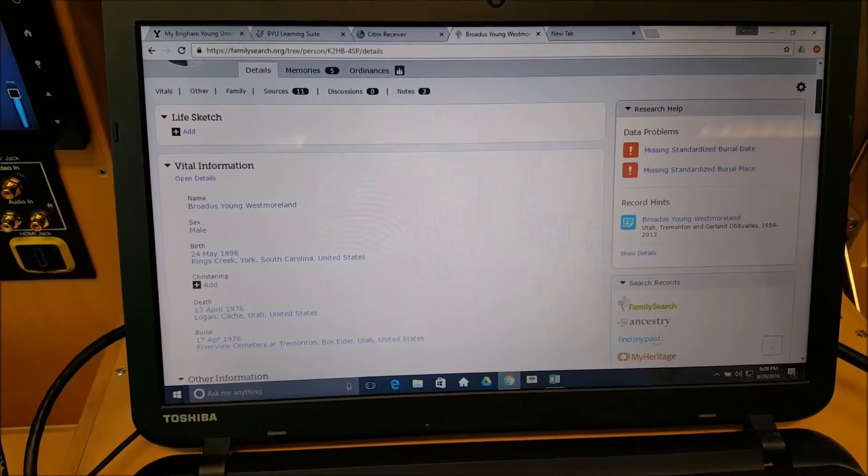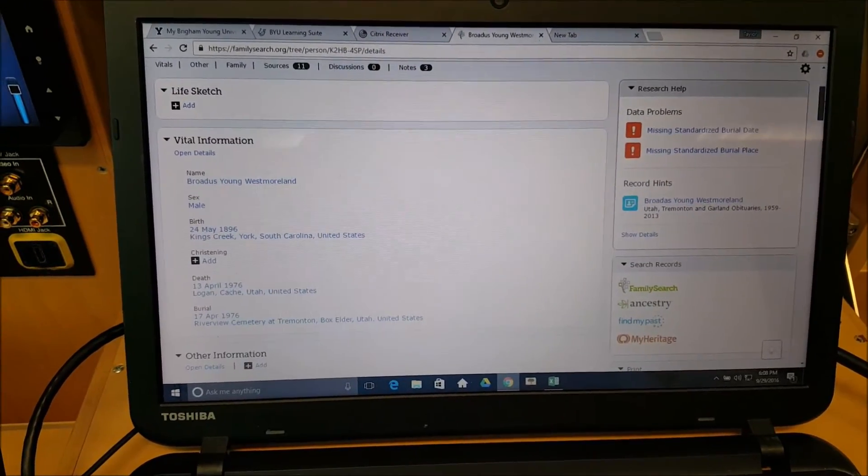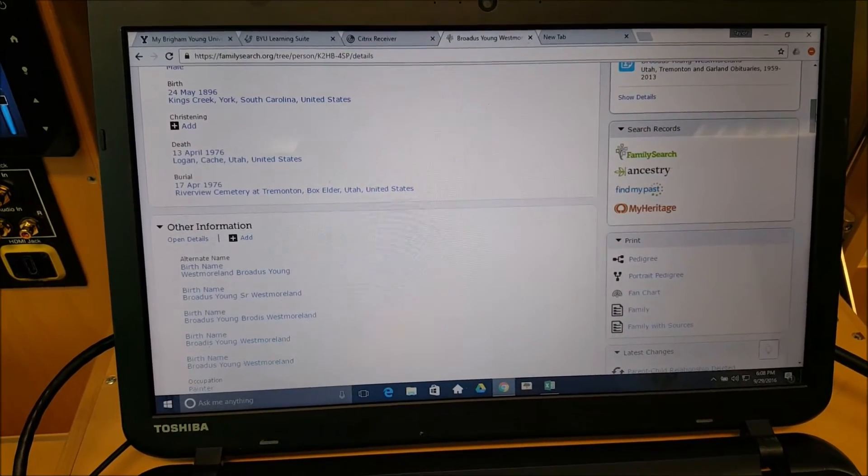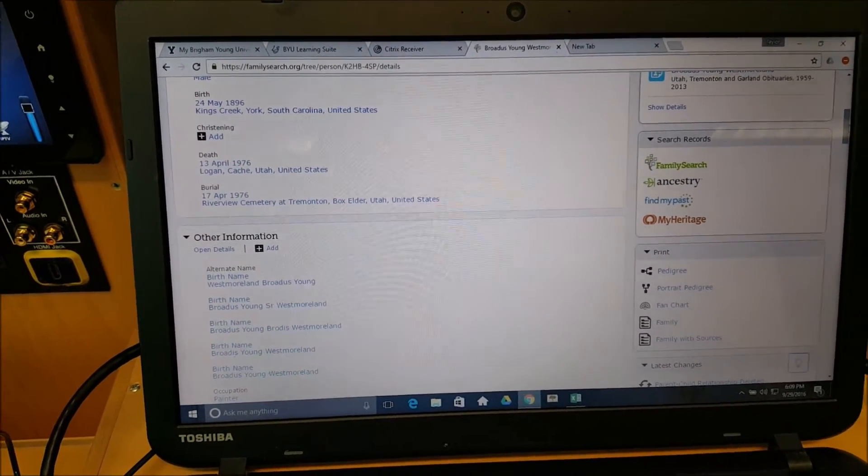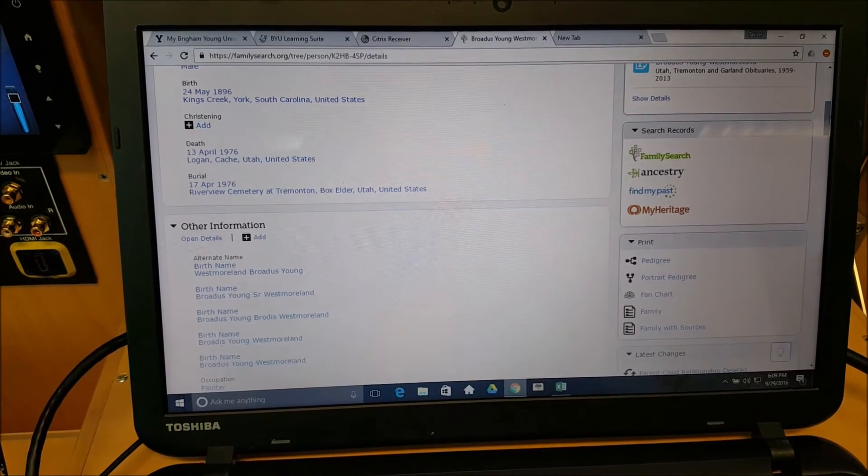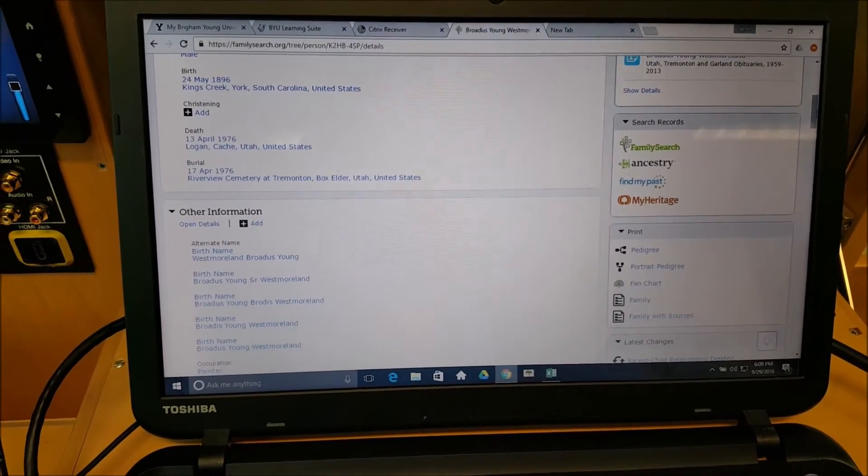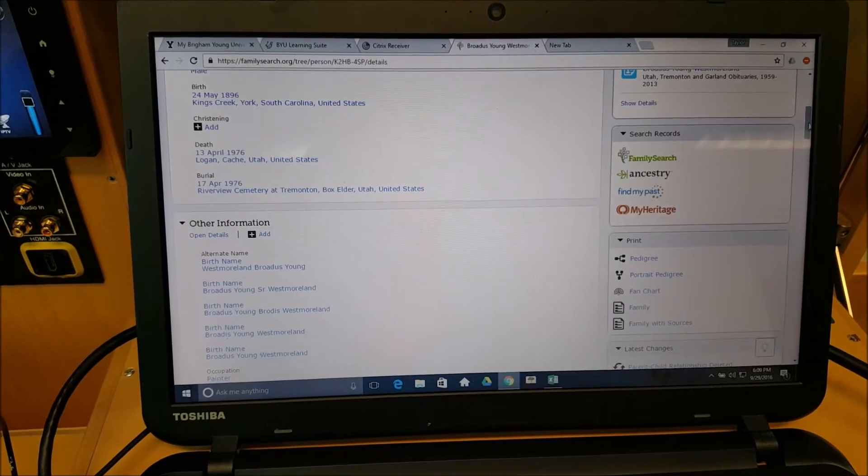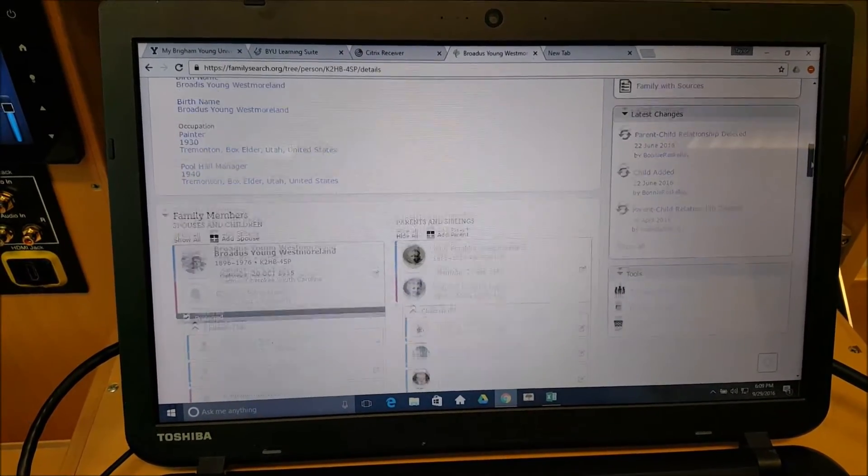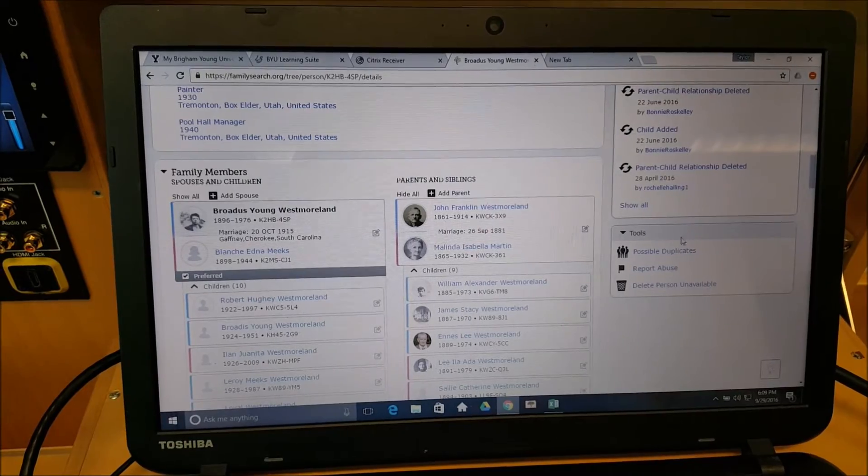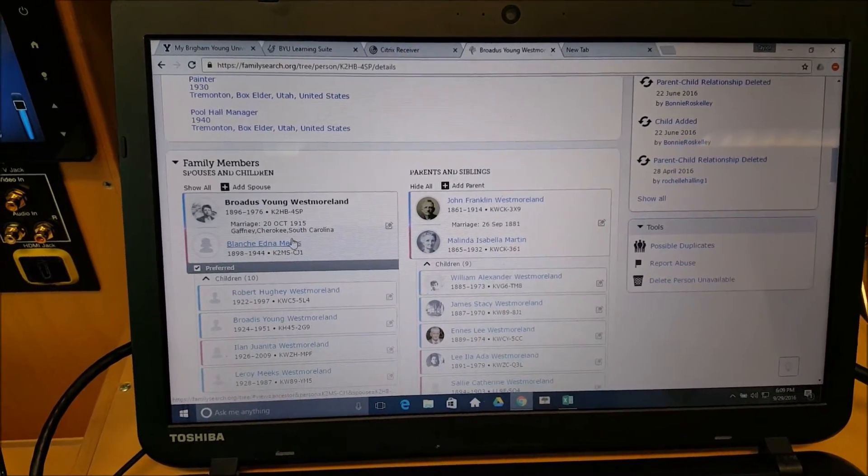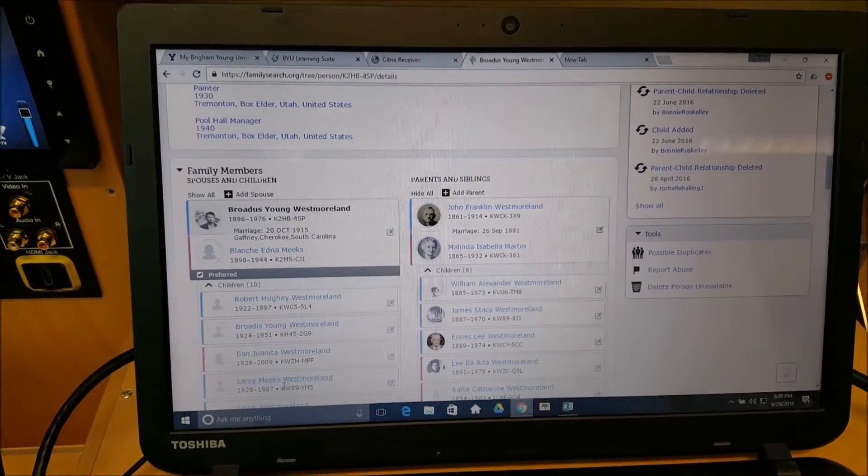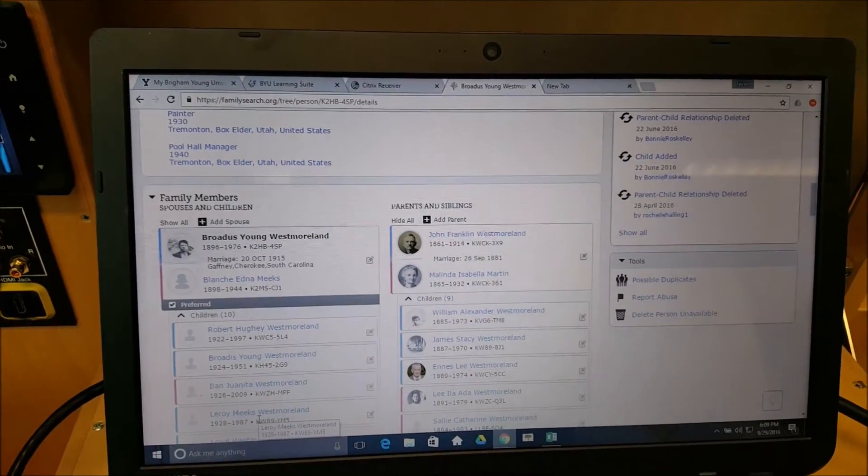And then we also want you for each person in your family to be on the right side, look at data problems. You don't have to worry about record hints yet, but once we learn more about censuses and birth records and other vital records, then these will come helpful for you to look at, as well as possible duplicates. Also, just click around everyone else and their immediate family and compare those to your RootsMagic file.